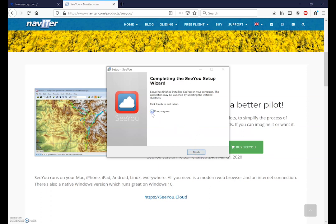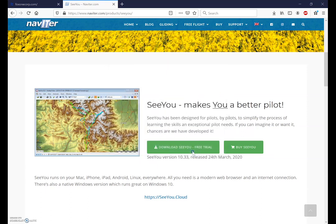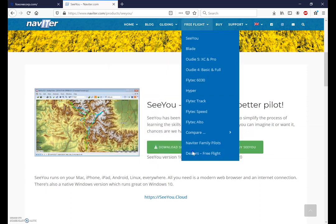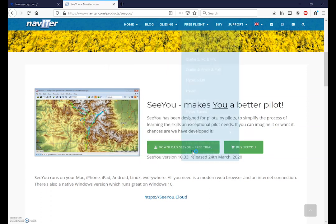Now that it's installed we'll leave this run program option selected and we'll finish and the SeeYou software will start automatically.